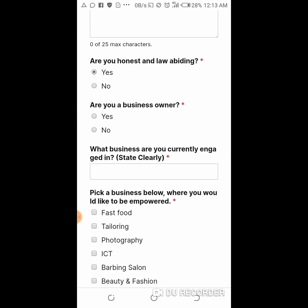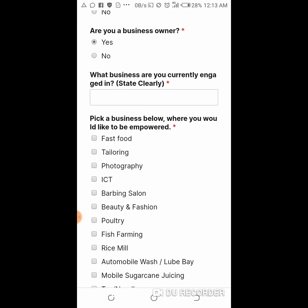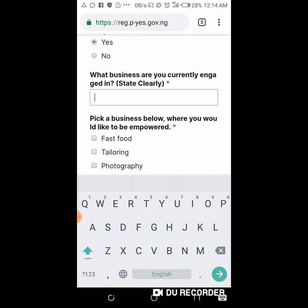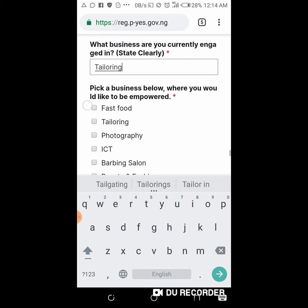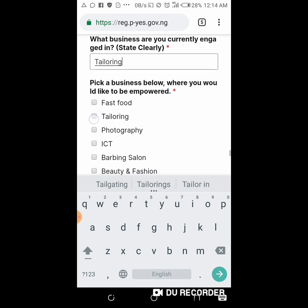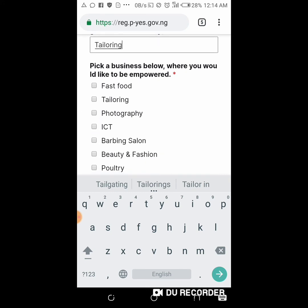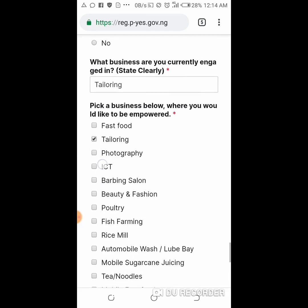Then: are you a business owner? Put yes. Then: what business are you currently engaged in? State it clearly — for example, tailoring. Then: pick a business below where you would like to be empowered. From the list of training options, choose where you want PYS to empower you. I choose tailoring, based on my field. Then scroll down.